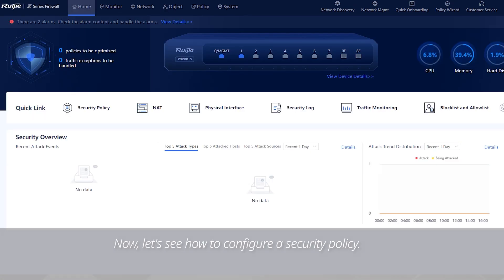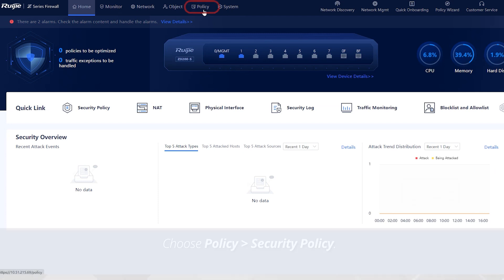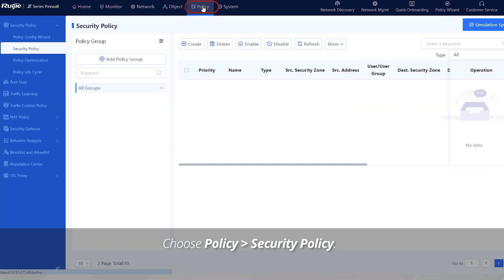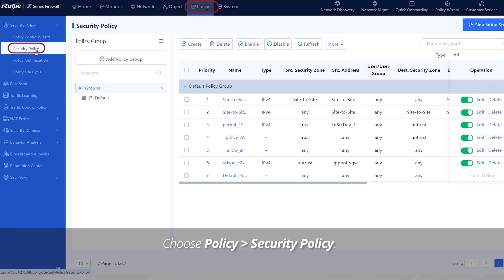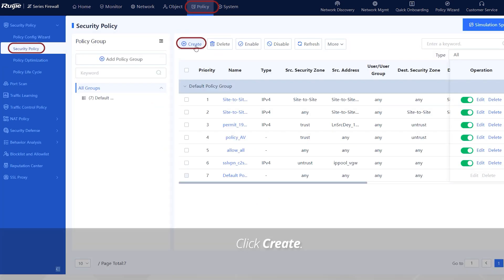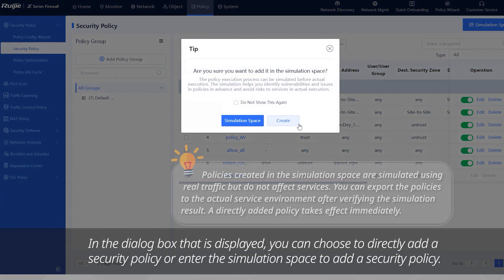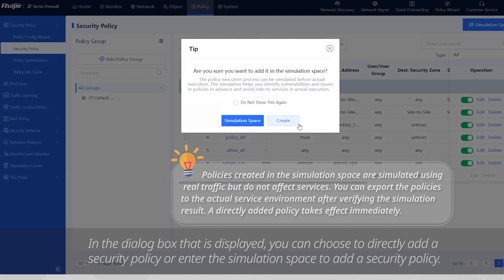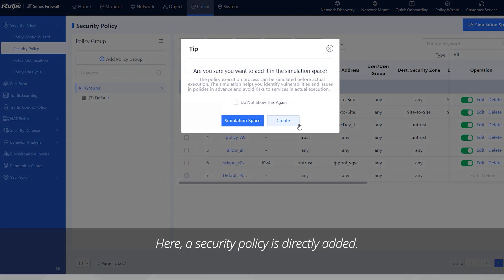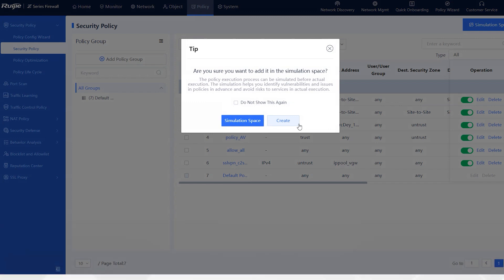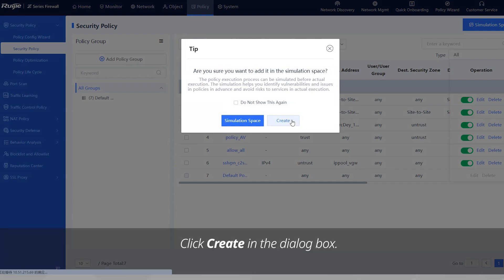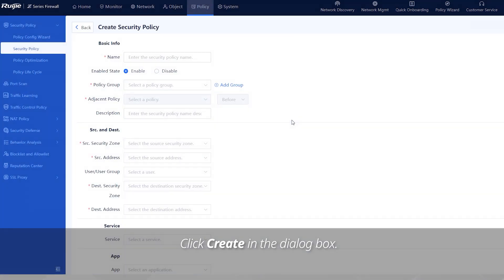Now, let's see how to configure a security policy. Choose policy, security policy. Click create. In the dialog box that is displayed, you can choose to directly add a security policy or enter the simulation space to add a security policy. Here, a security policy is directly added. Click create in the dialog box.